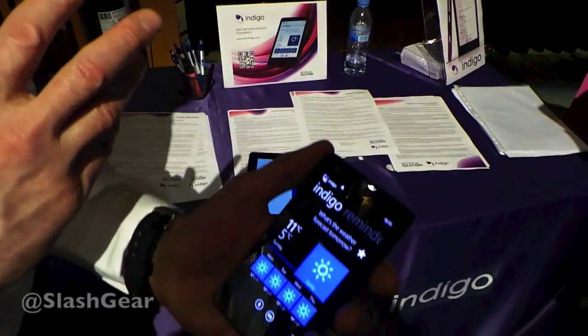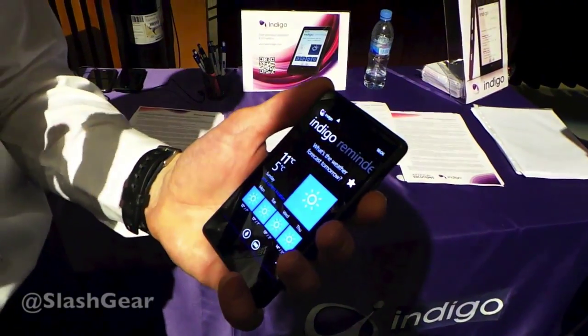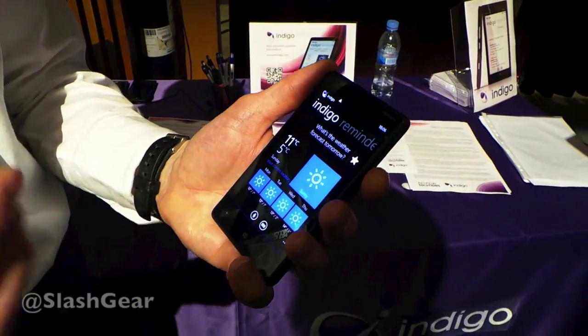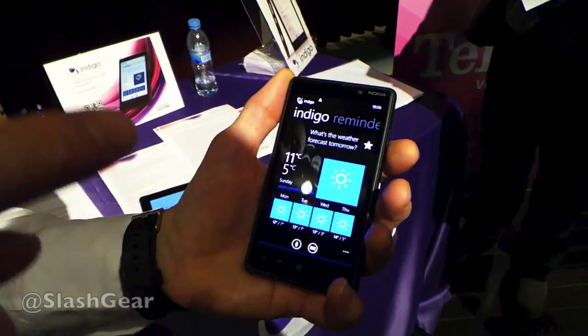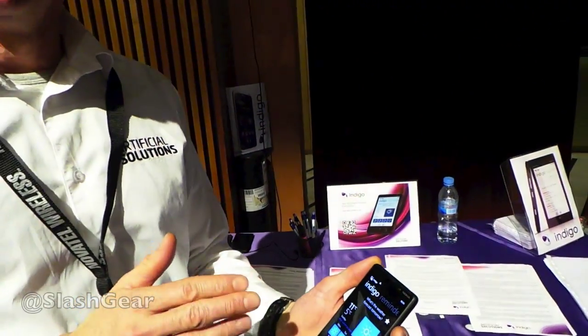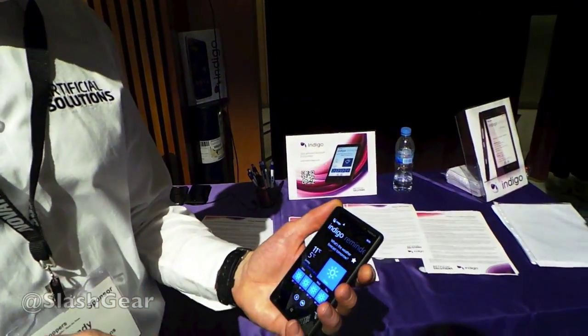She runs on various different browsers, and that's really the key to the difference with Indigo. She's personal, so she remembers your preferences, your likes and dislikes, and she will follow you across different devices.